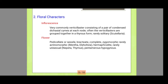Next are the floral characteristics of this family. The inflorescence is very commonly verticillaster, consisting of a pair of condensed dichasia at each node. They are rarely solitary. The flowers of this family are complete.